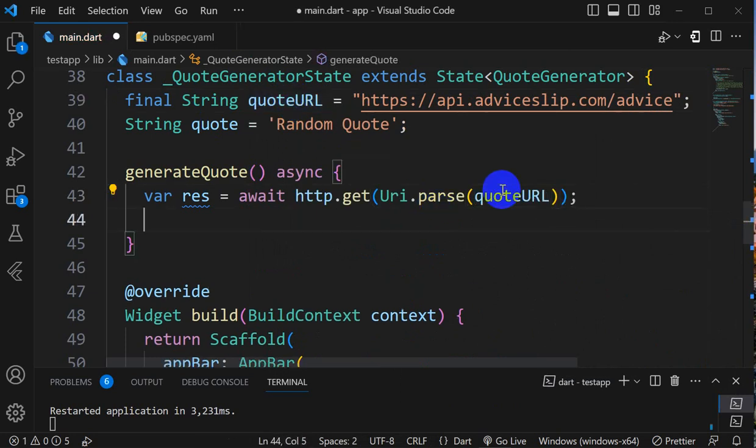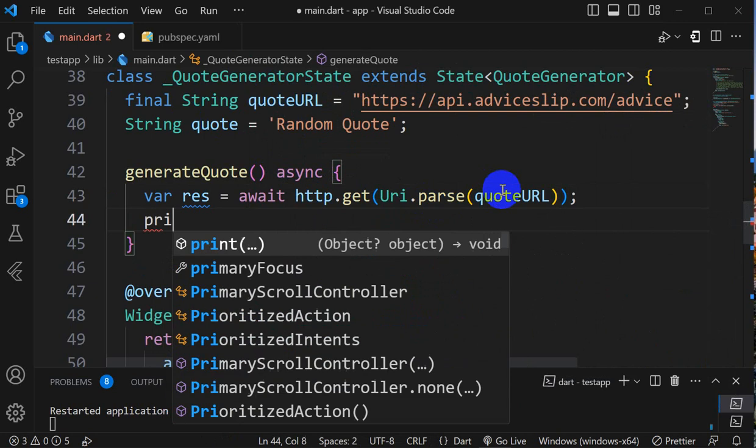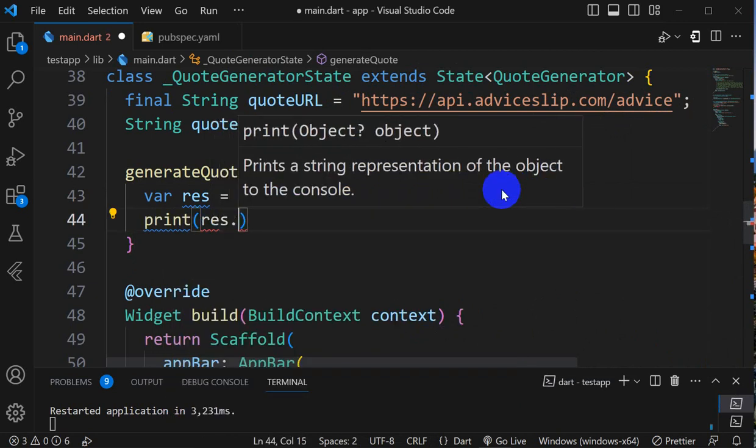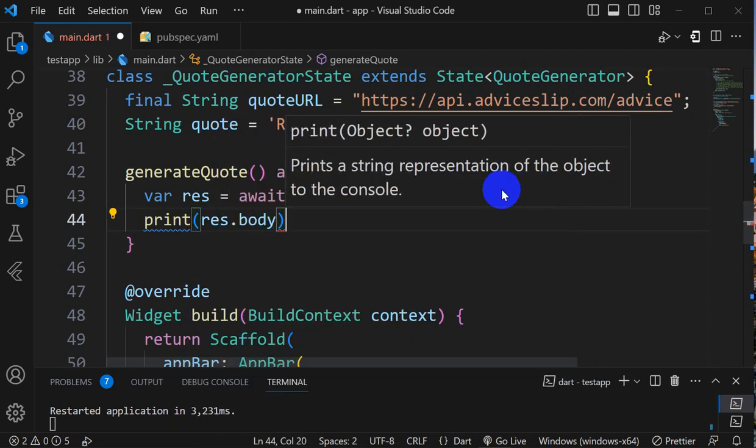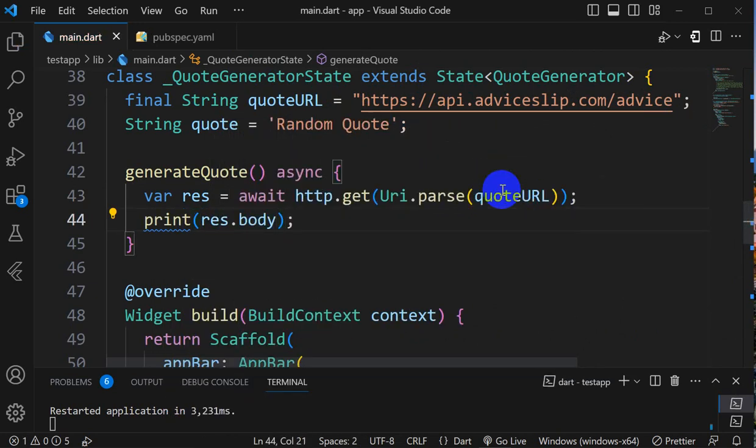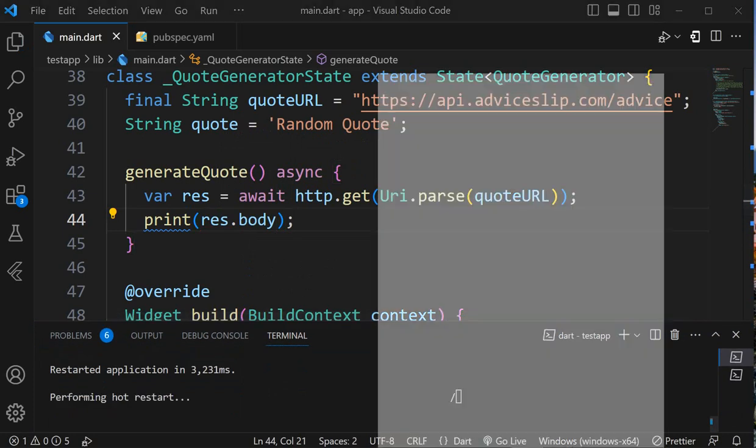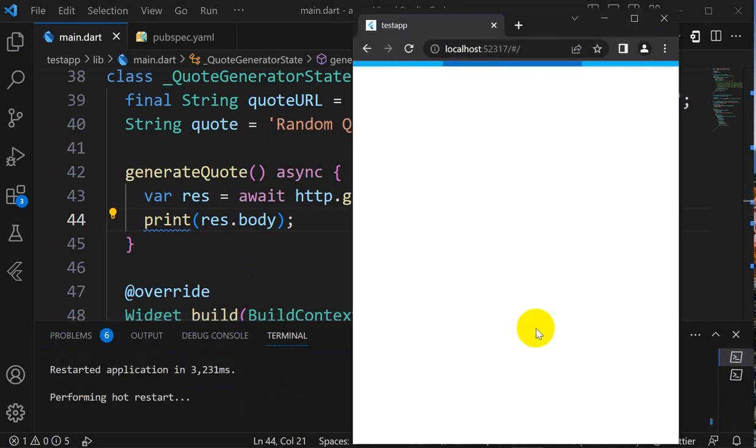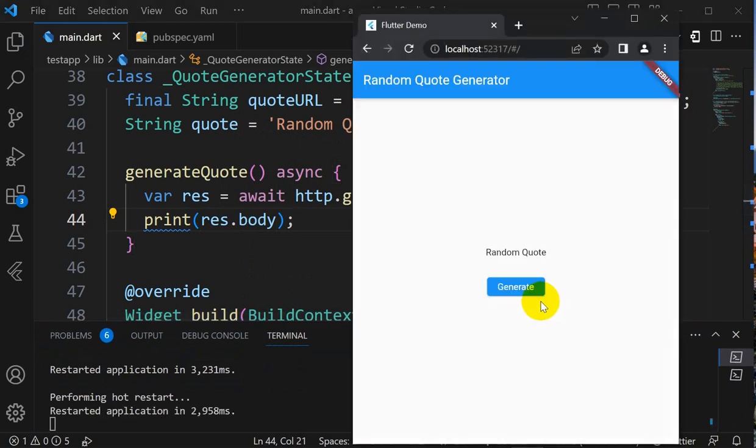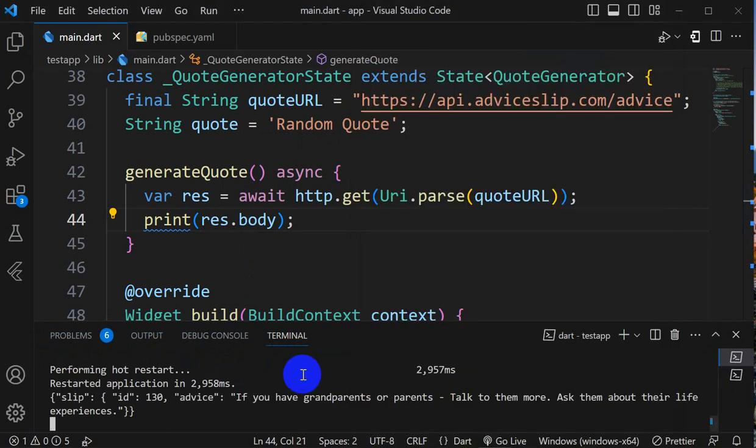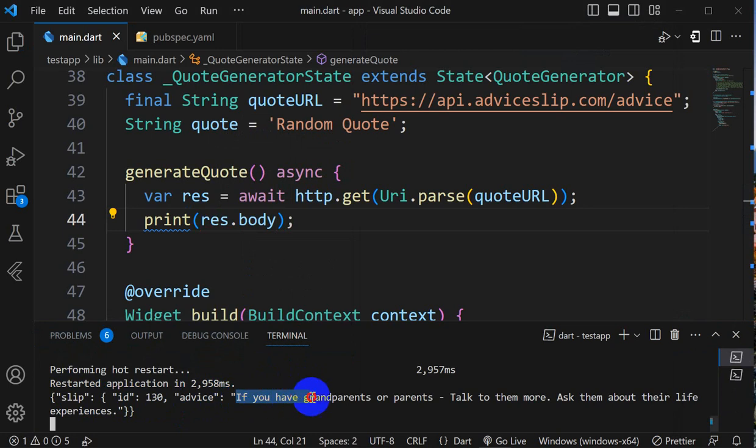First of all I'll print and see what is the response. Response dot body. Let's see what we get. If I rerun and generate, you can see we are getting slip ID. In the advice we have the quote: If you have grandparents or parents, talk to them more, ask them about their life experiences.